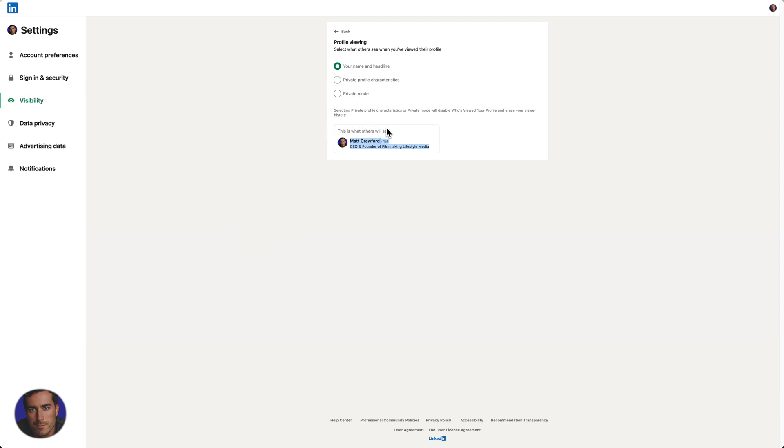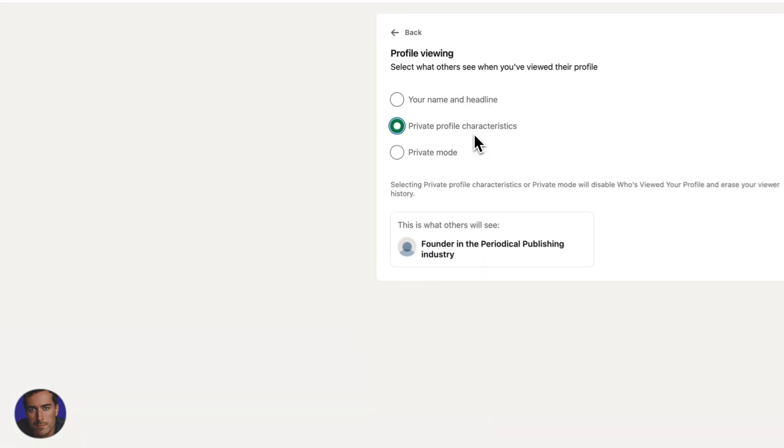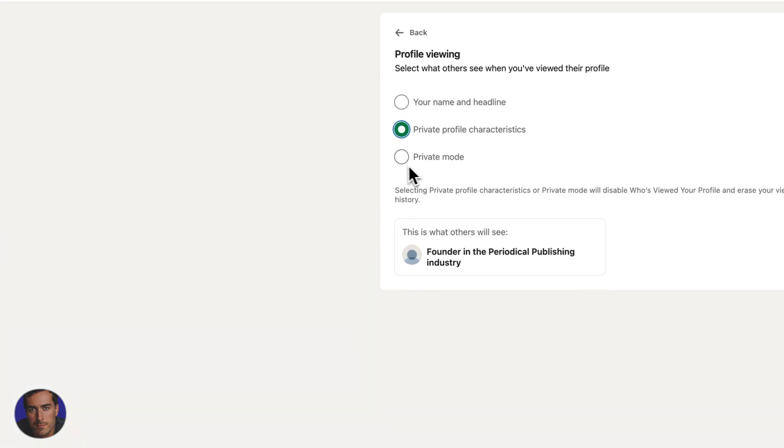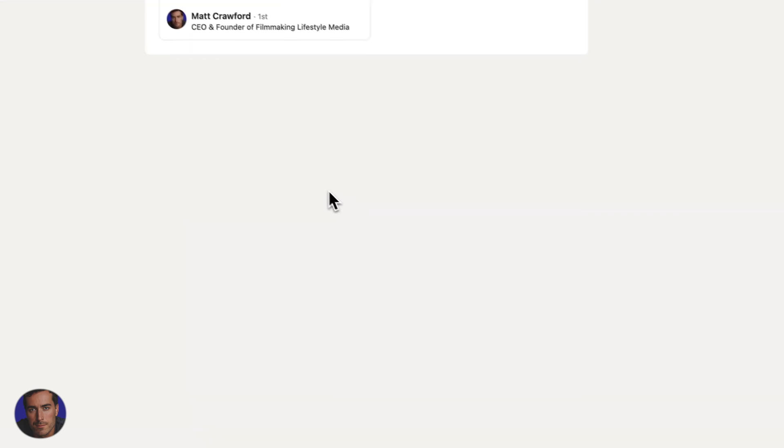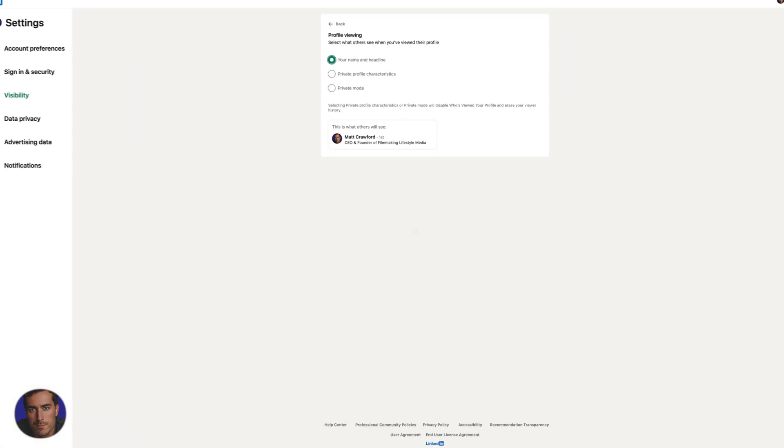Come into visibility, within settings, and then you can set private profile characteristics like this, or you can set private mode like that. And I am just going to keep mine on name and headline for now.